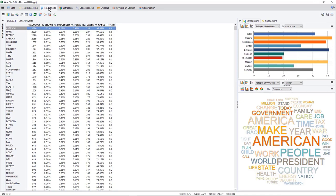This is it for the supervised machine learning features of WordStat. We covered quite a lot of features in this demo. There are several additional features that were not covered, and we may include links to additional tutorials that will show you several of those features.